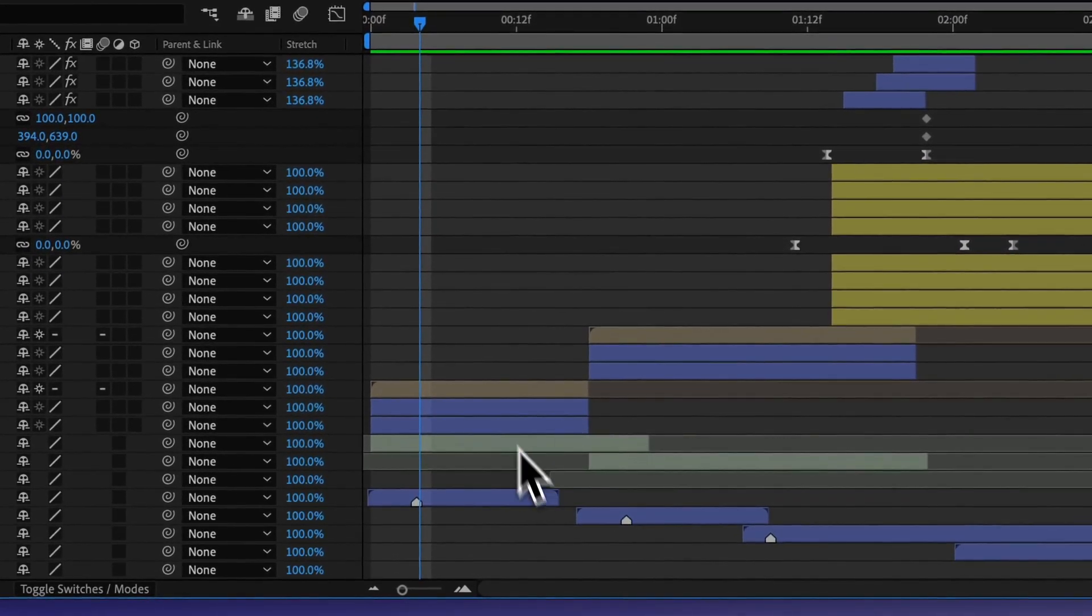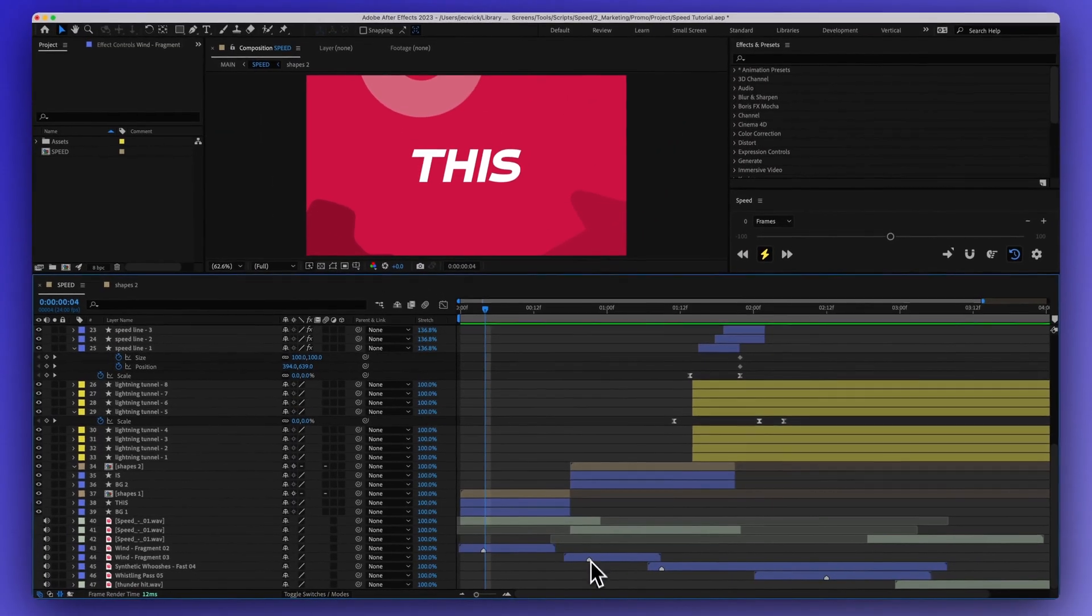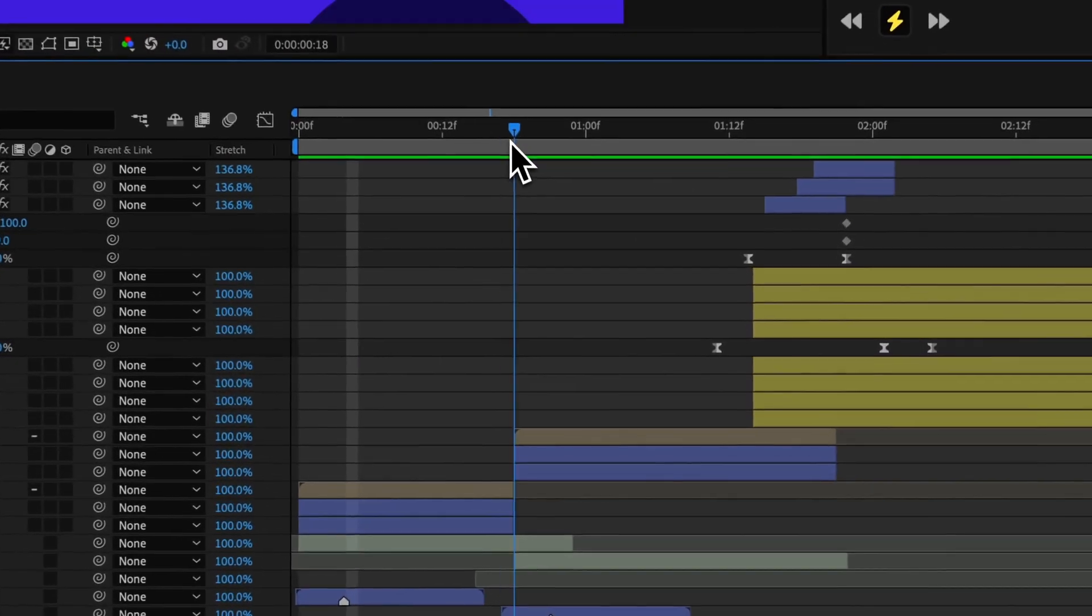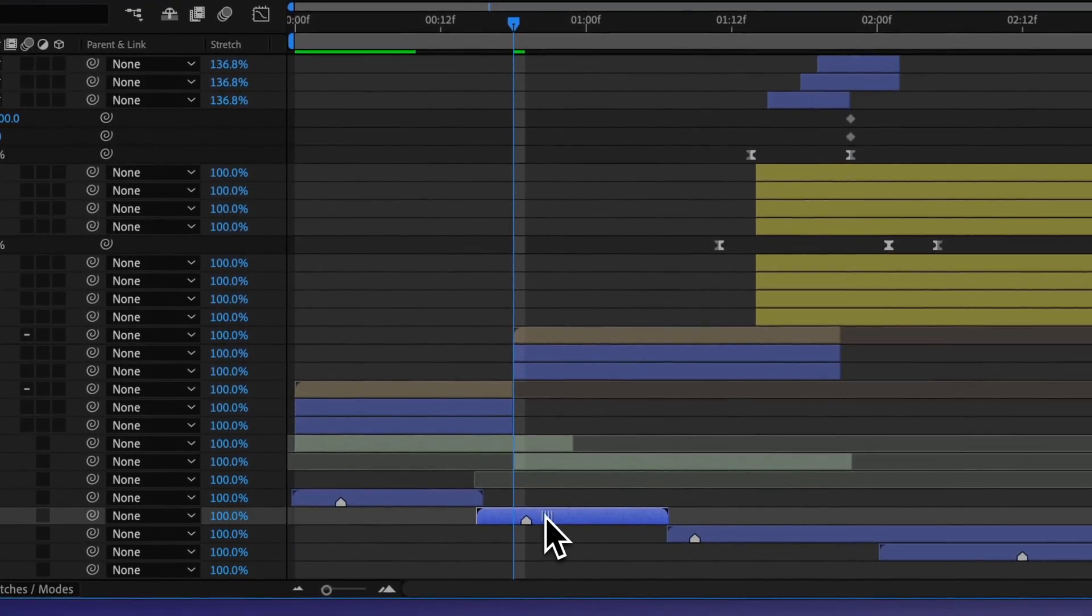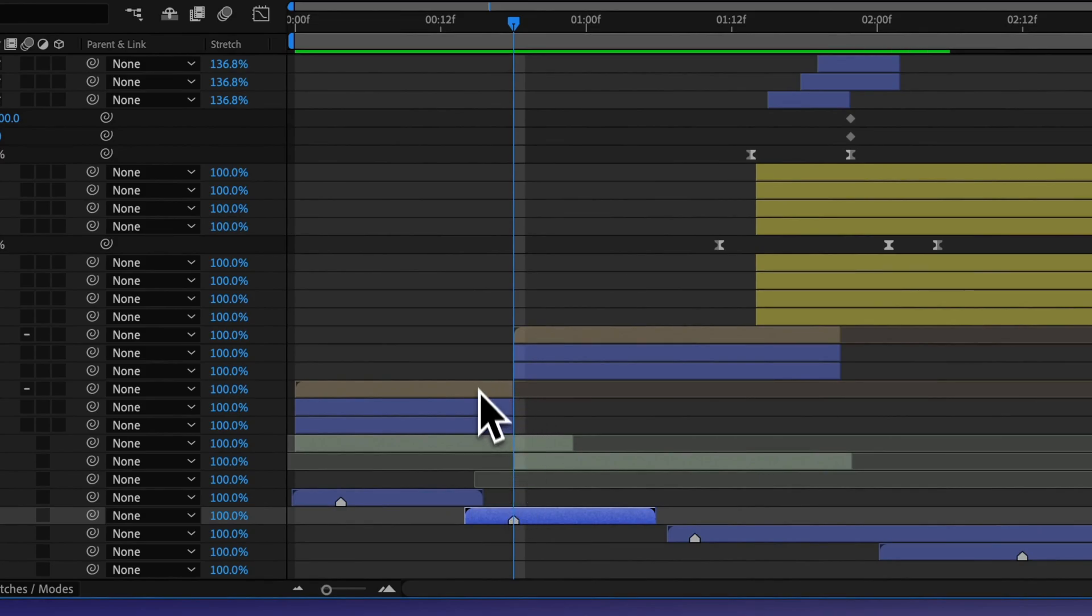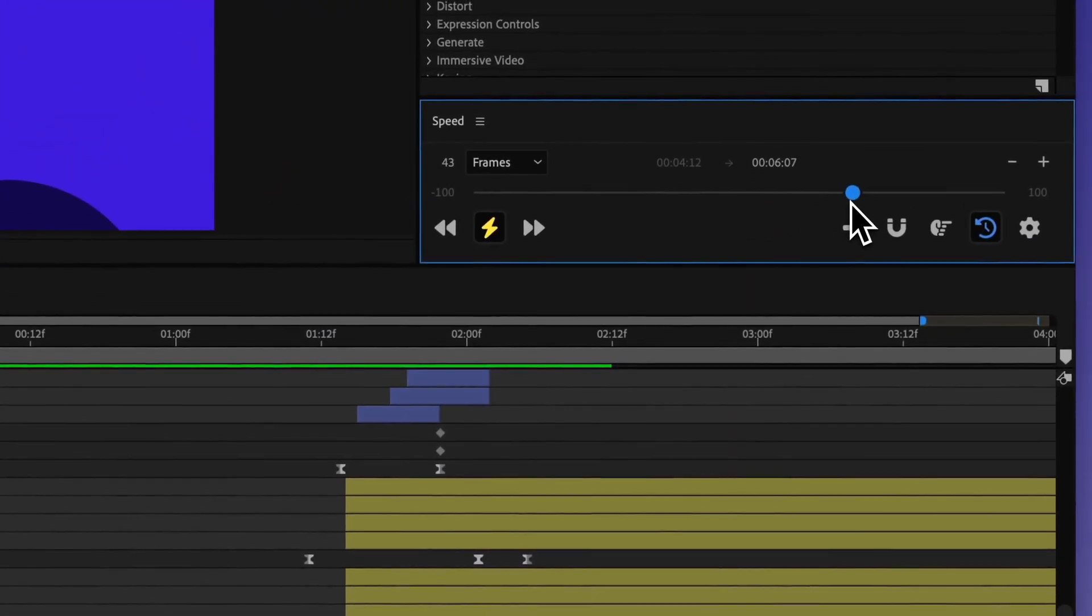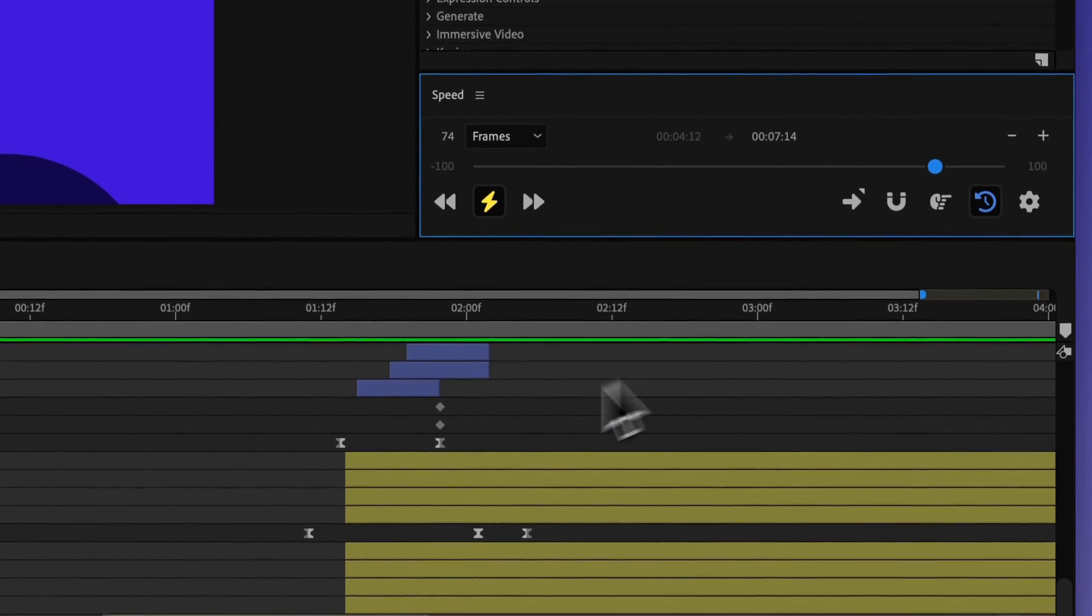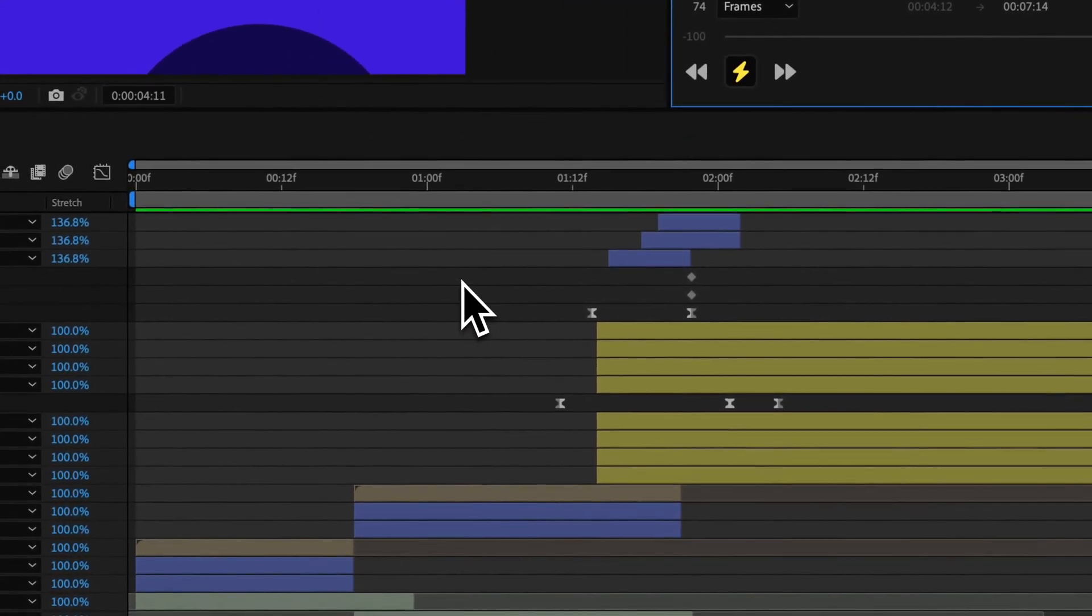So if you just kind of pay attention to where, let's say I wanted to make sure that this marker always lined up with the end of this part. Well, then if I, you know, made this whole thing longer, it's going to go ahead and shift everything.